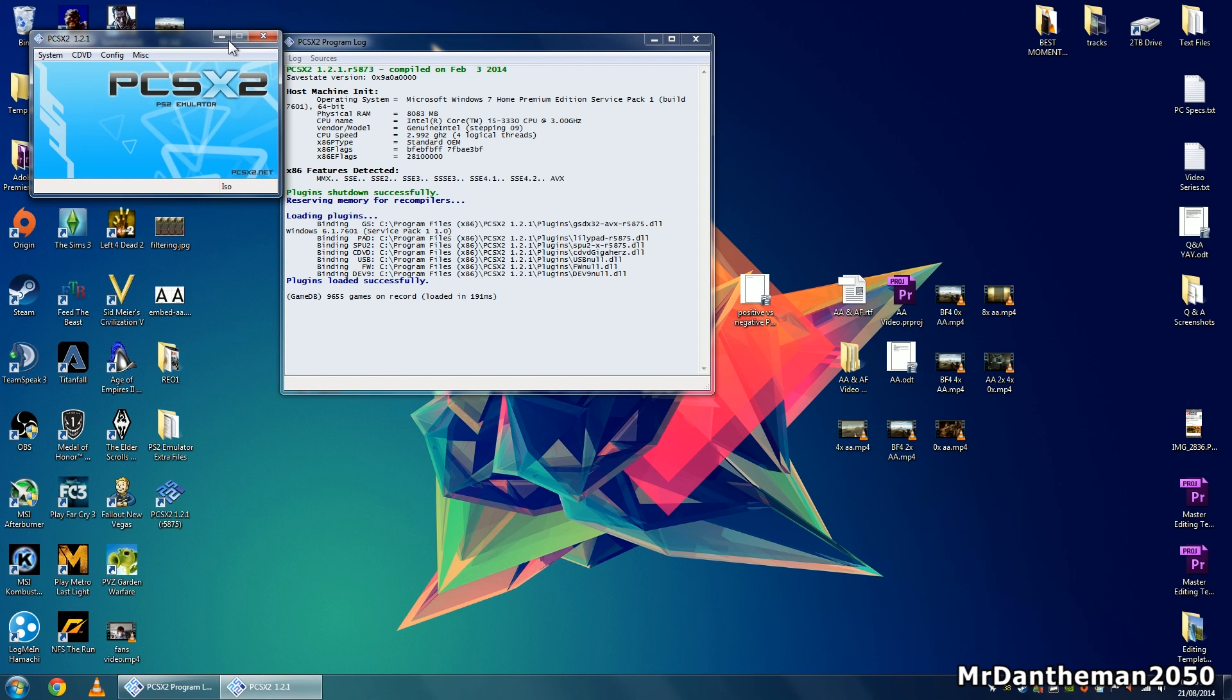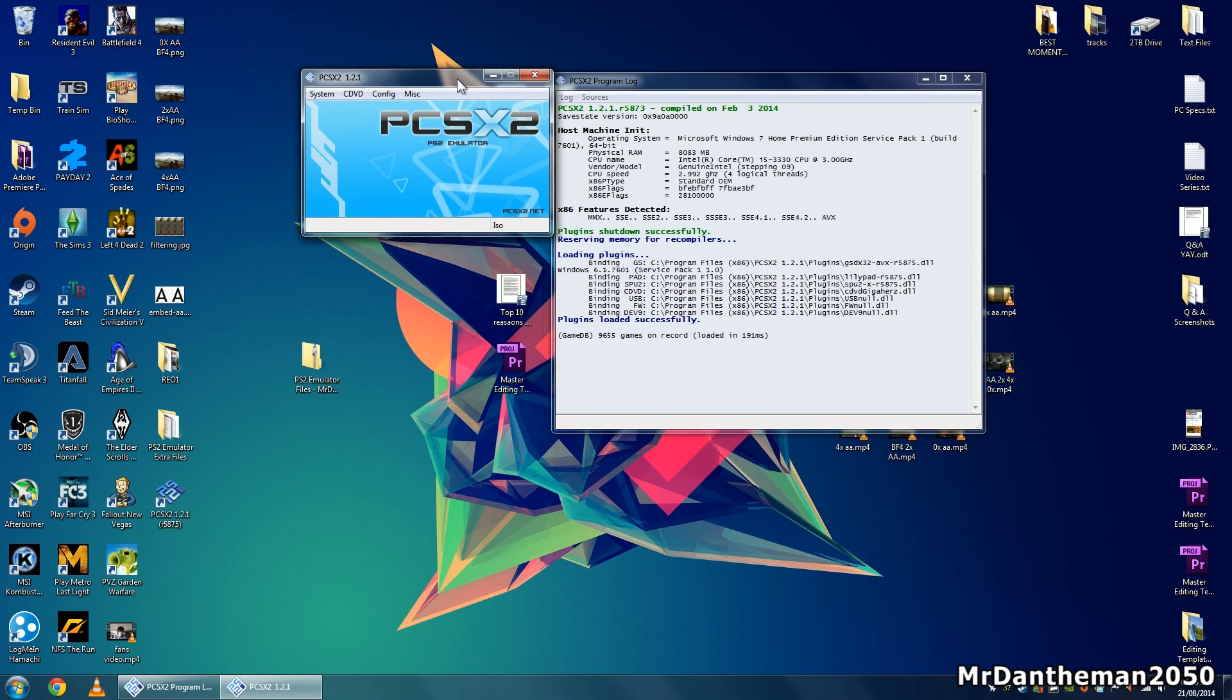Once you've clicked on this, you'll be prompted with this screen. You should have a program log and also the actual emulator up here, the PlayStation 2 emulator.